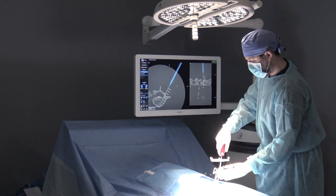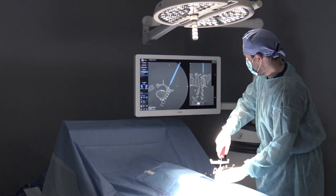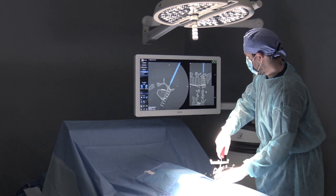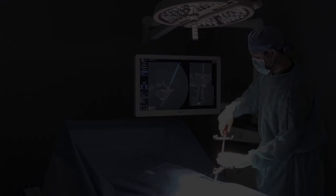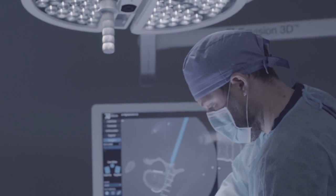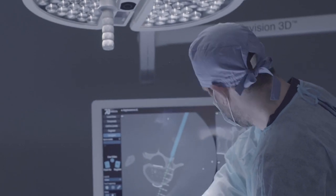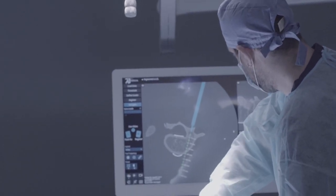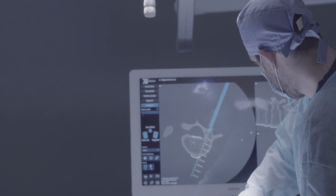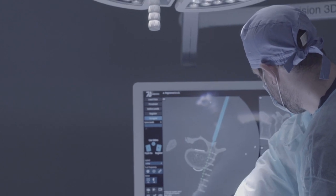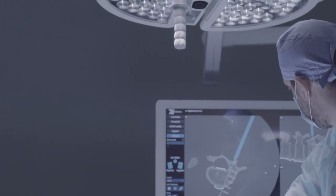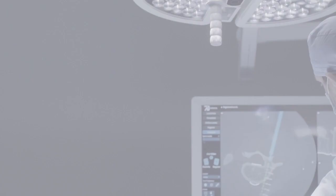Only the machine vision technology of 7D Surgical is capable of these unprecedented workflows. The 7D Surgical system: fast, efficient, and radiation-free at a fraction of the cost of competing systems. Visit 7dsurgical.com for additional information.